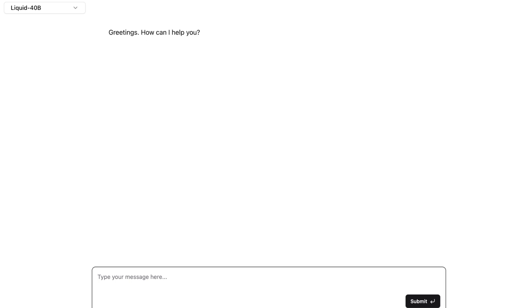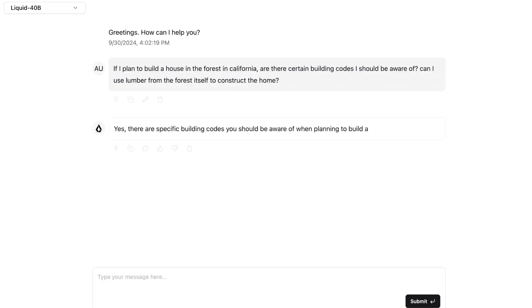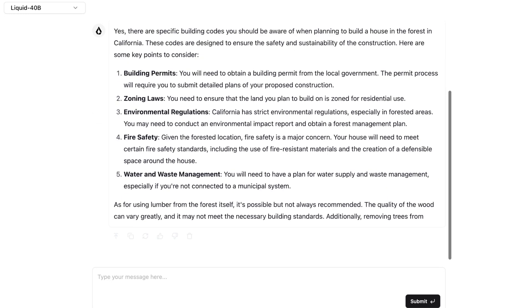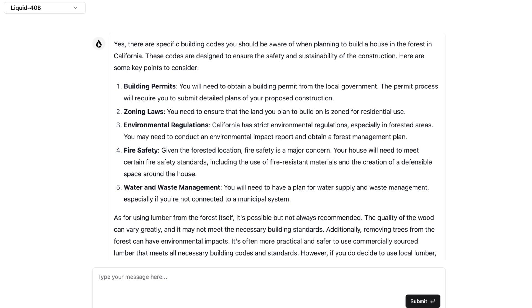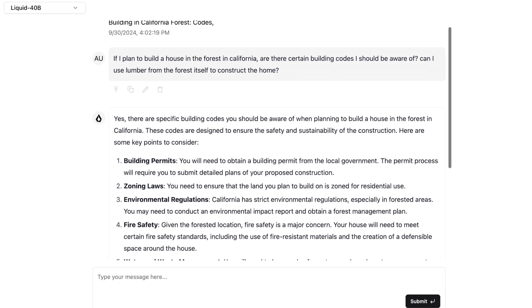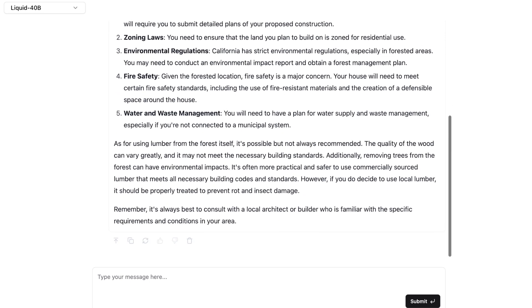Now for something I think it might actually do quite well. I want to ask them to reference information. I'm going to ask if I plan to build a house in the forest in California, are there certain building codes I should be aware of? Two relatively vague questions, but this is something that in theory it should know how to do. It brings up building permits, zoning laws, environmental regulations, fire safety, etc. I don't think this was trained on necessarily the best data, so it doesn't give me any real context about any of these things. But it gives me the most information about using lumber from the forest itself.